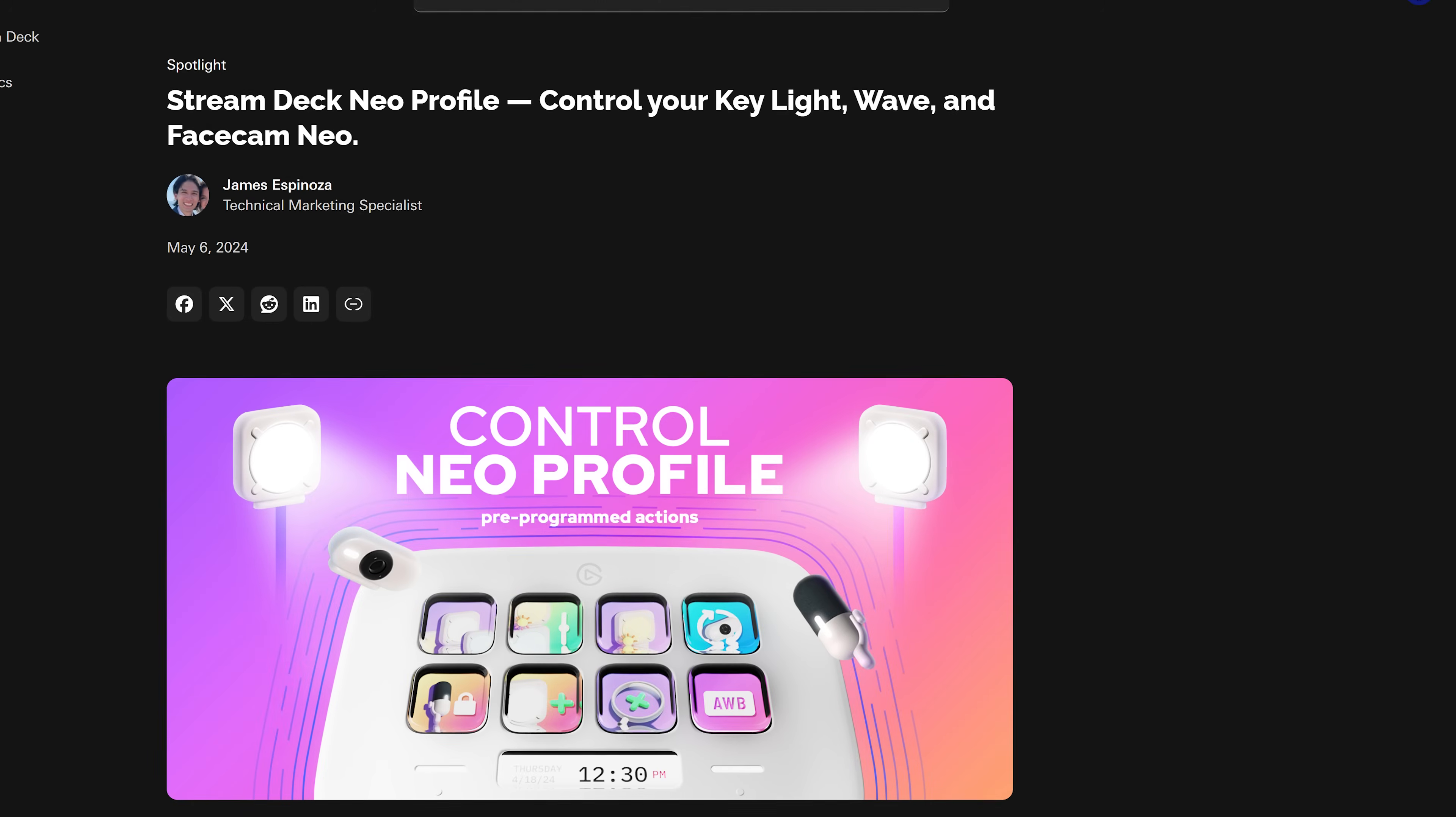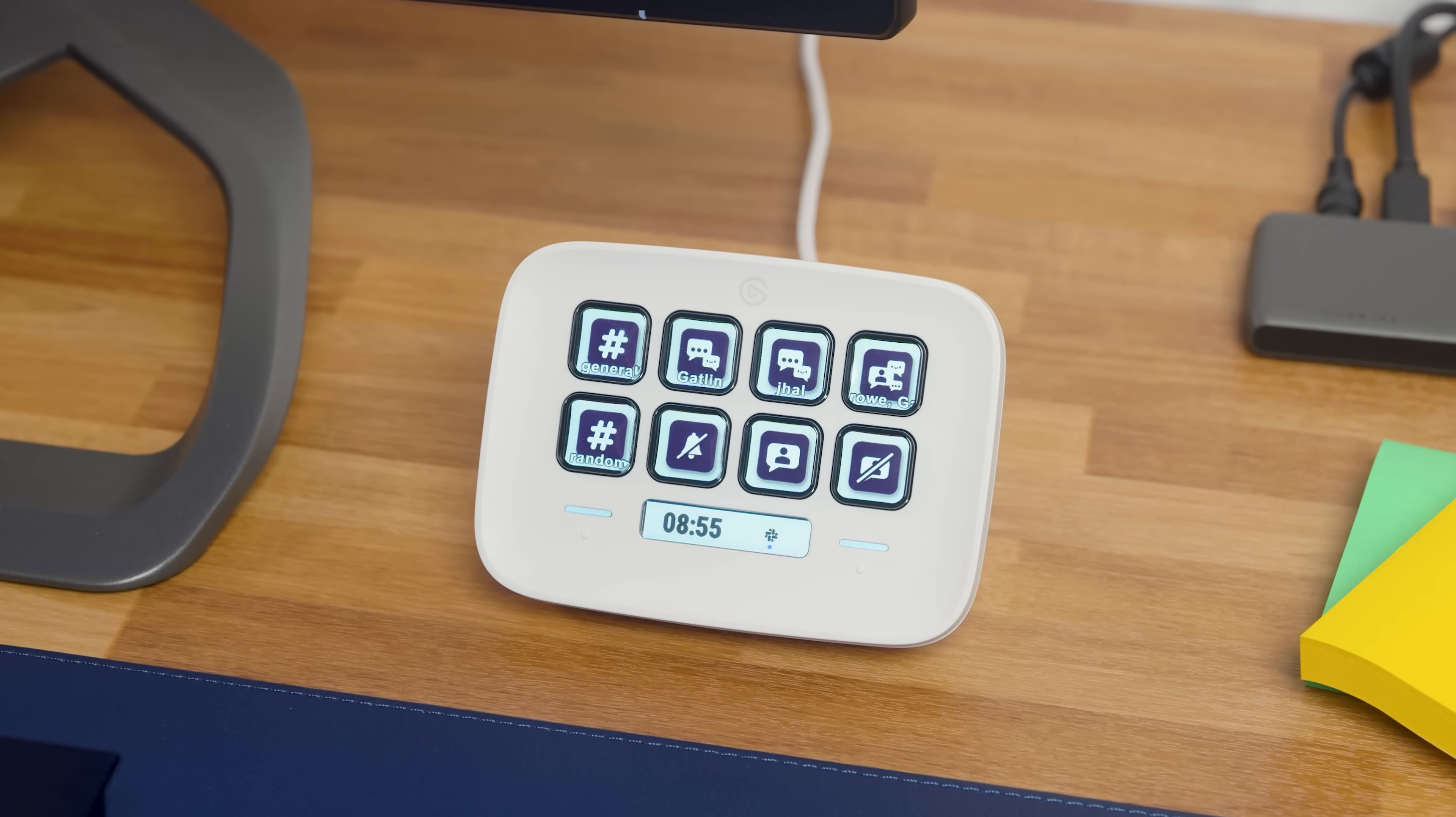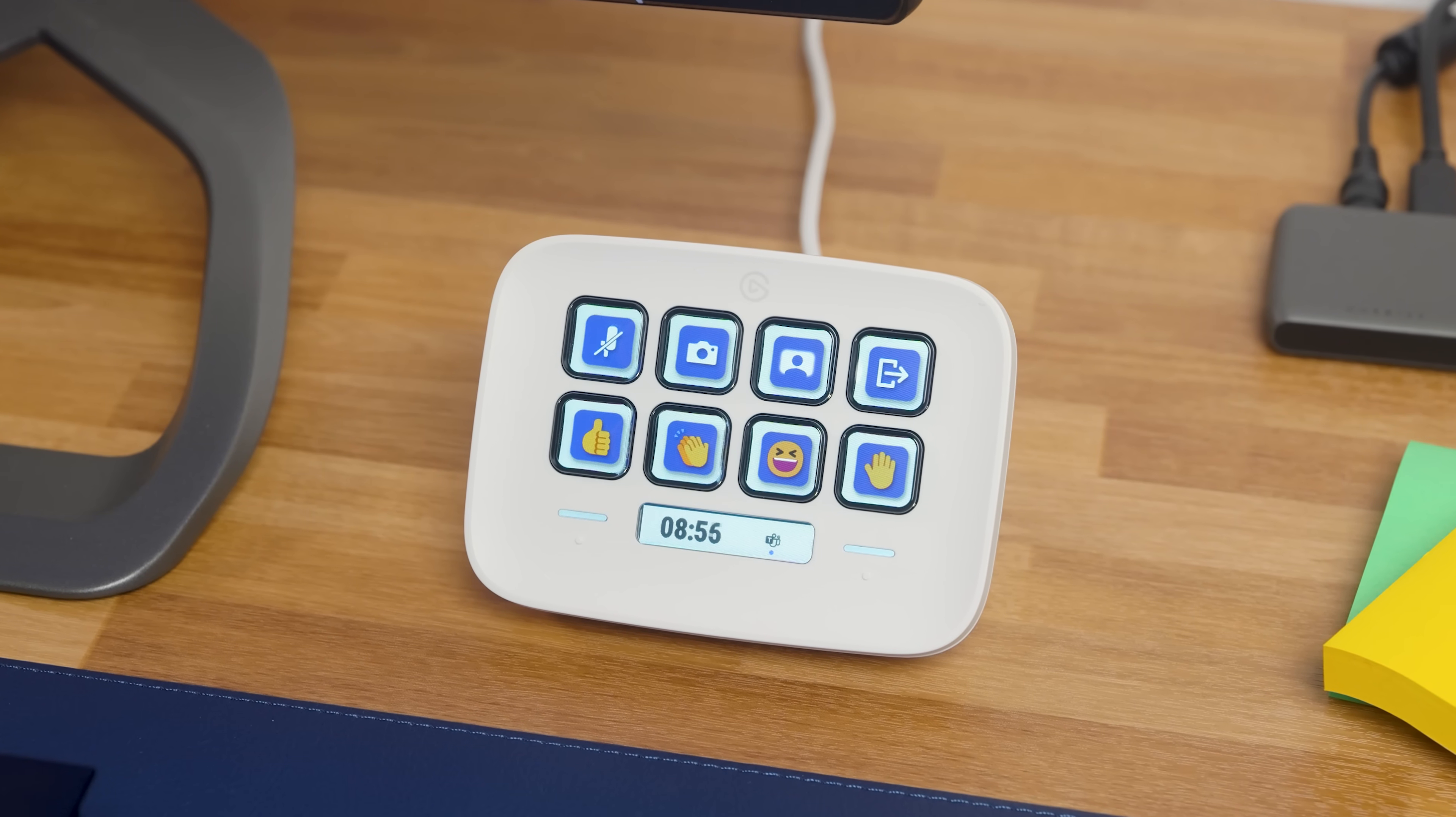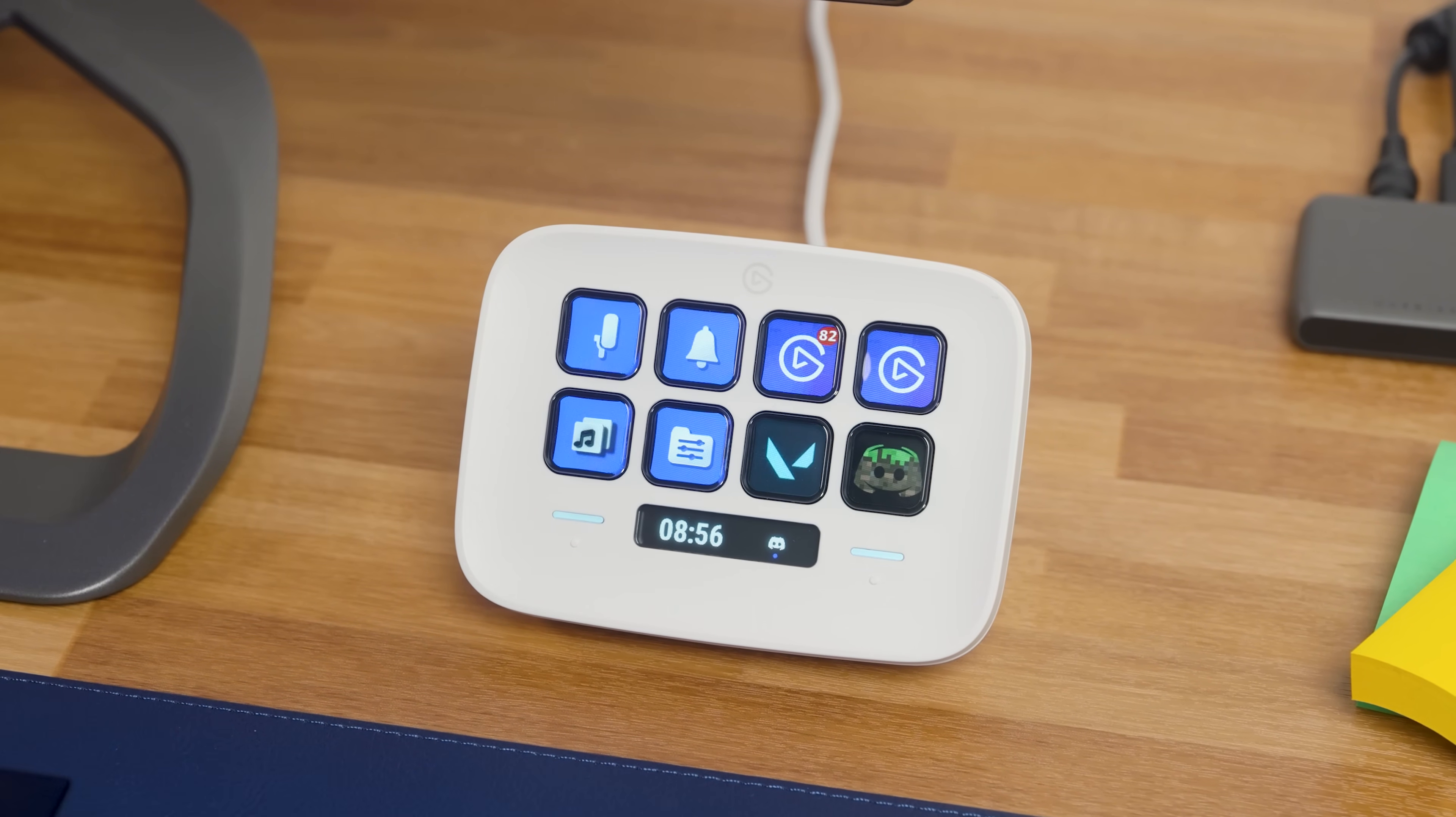Of course, these are just pre-made profiles. You can create your own for whatever you need. Create a profile for work where you have shortcuts for Slack channels and messages and keys for controlling group calls in Microsoft Teams. Another profile for after work when you're hanging out with your friends in Discord with your common chat channels and sound effects a key tap away.